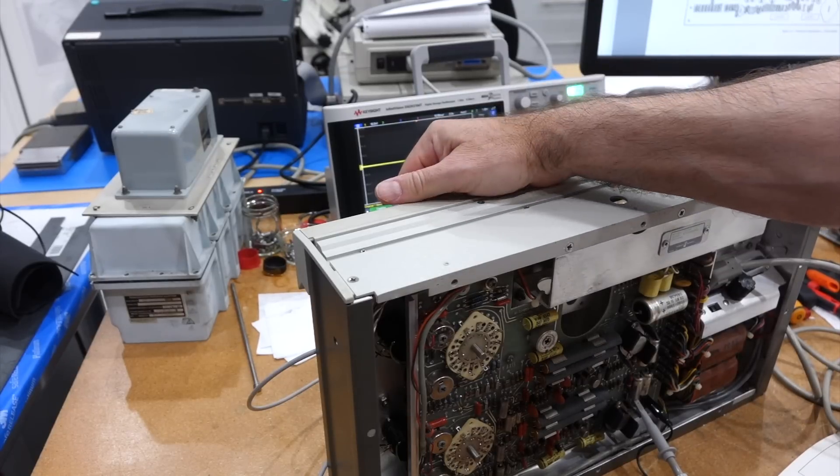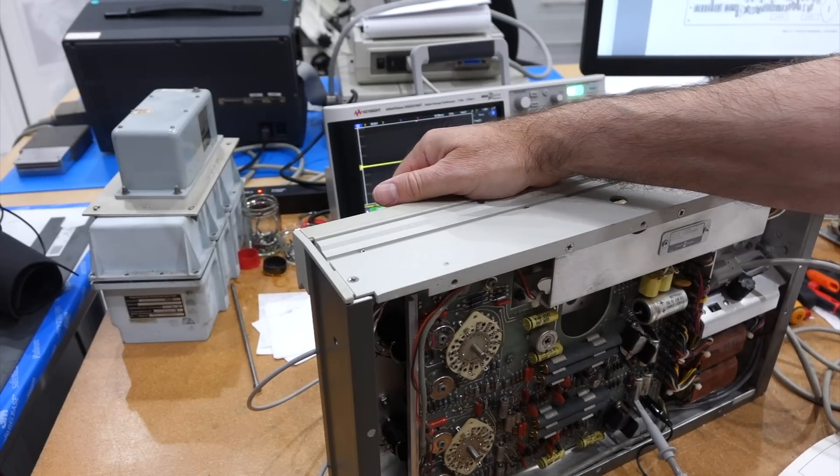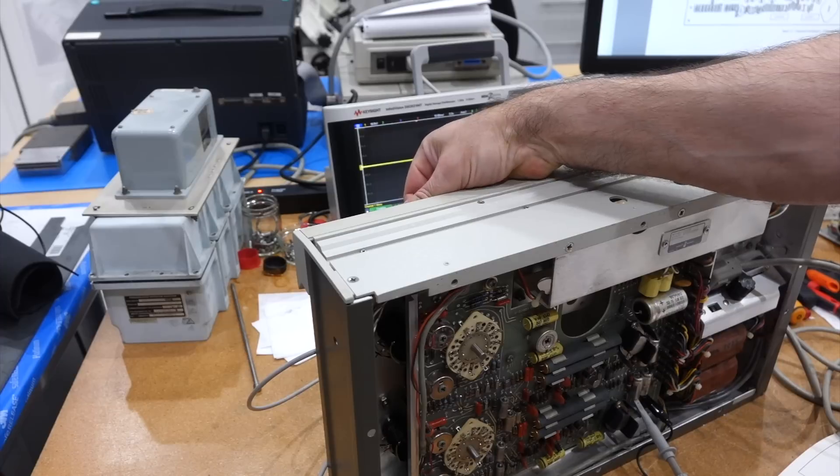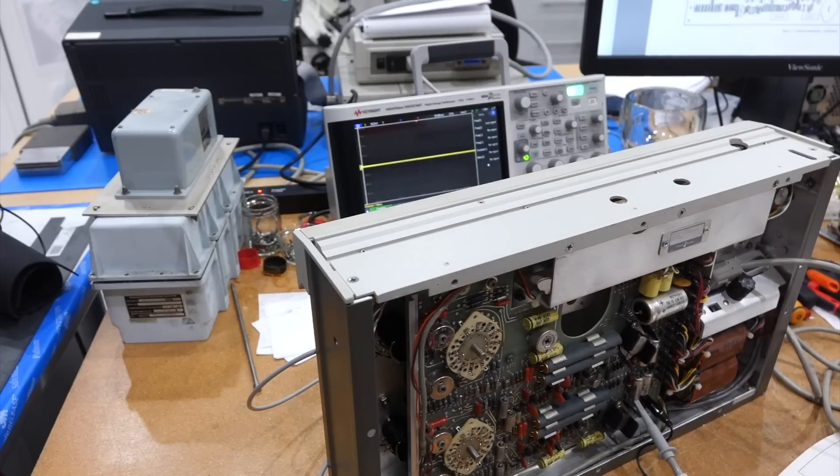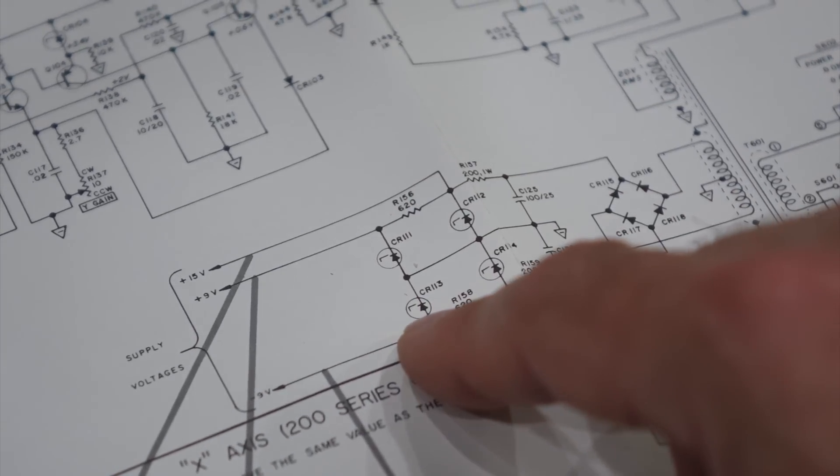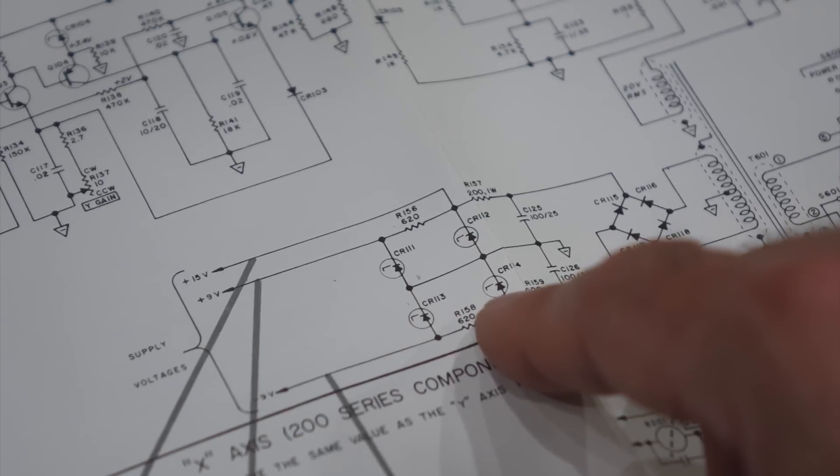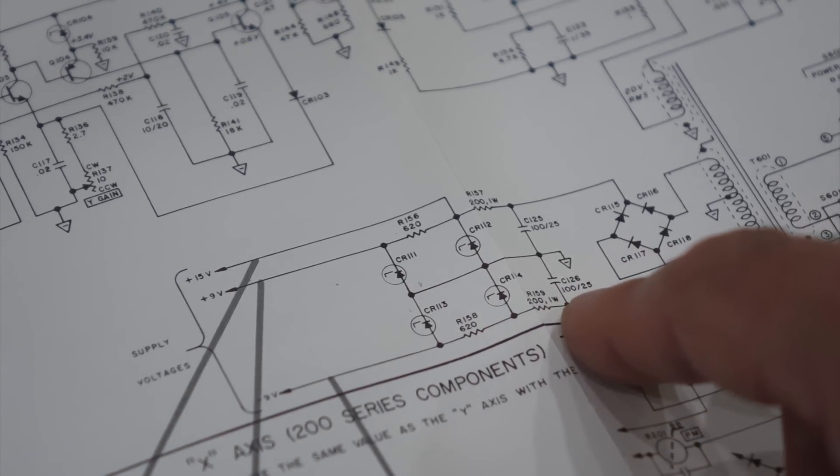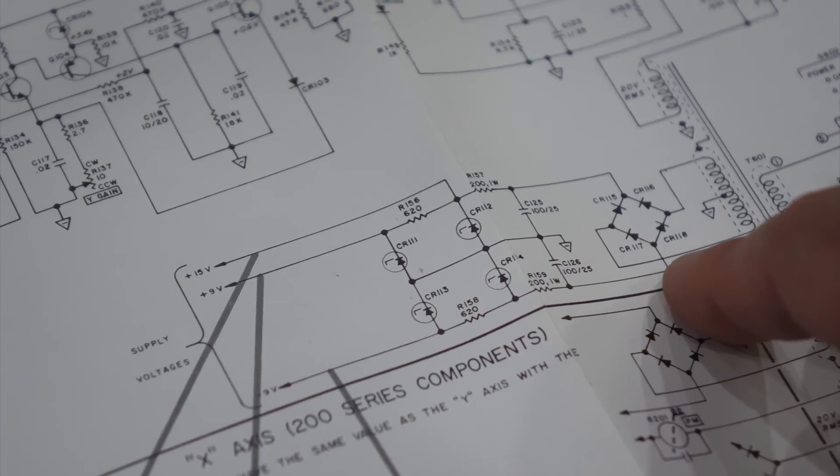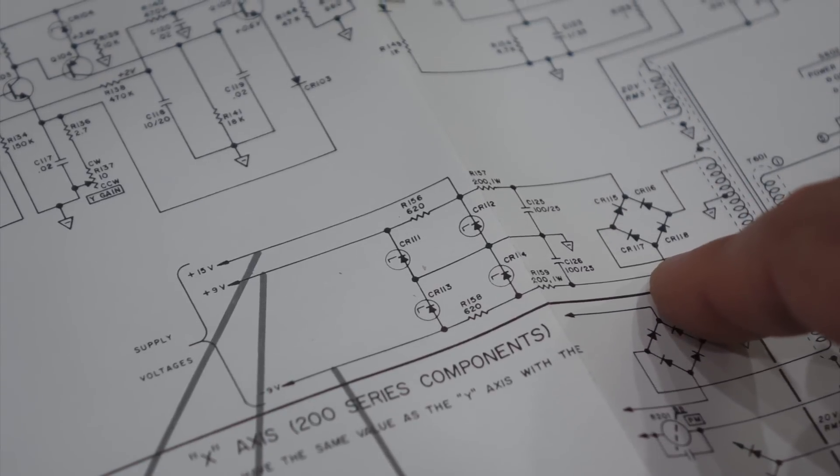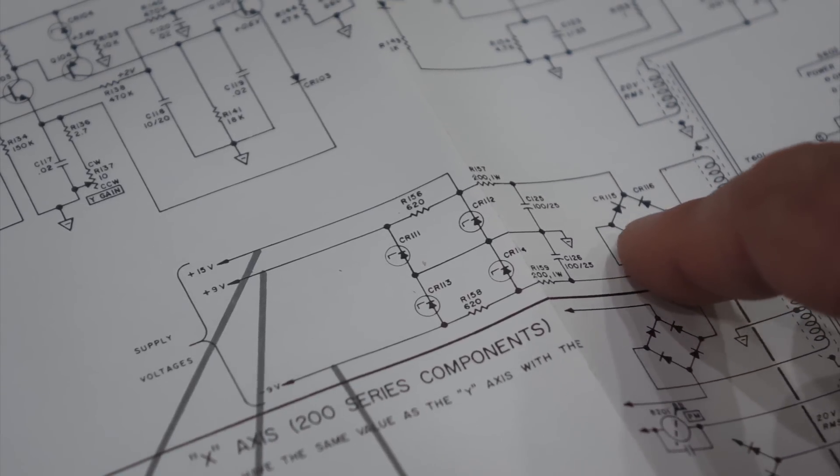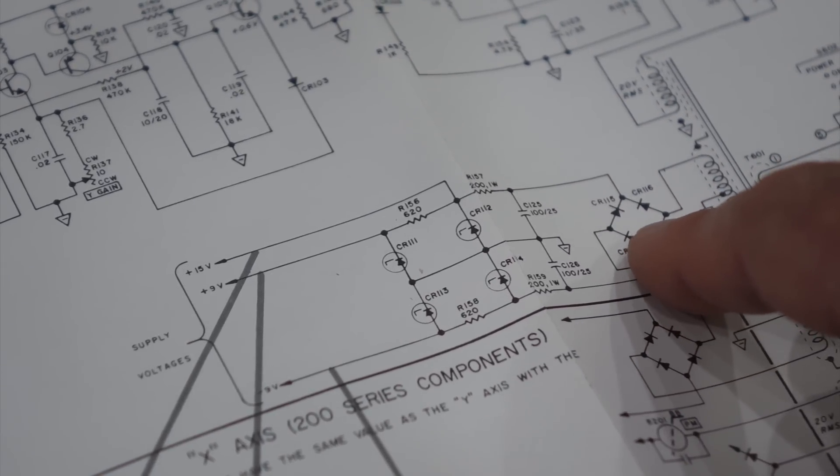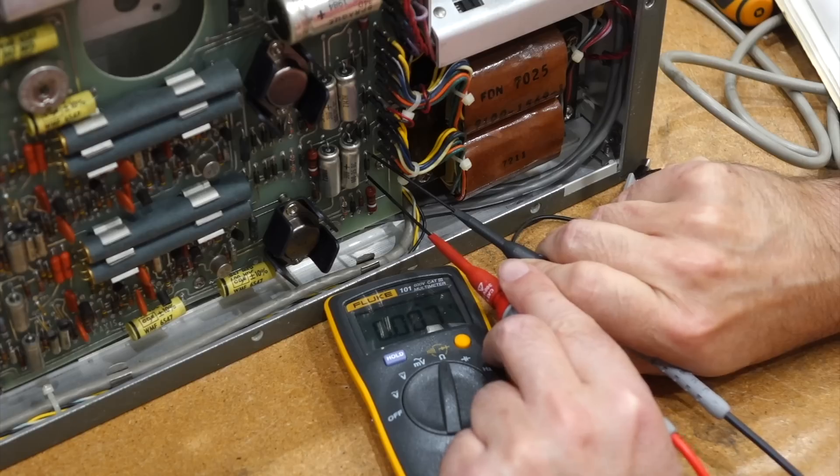And then we need the negative. Oh! No negative supply. I have the plus voltages, but I have zero on the minus voltages, and I have nothing over there. So since I have the plus, I would suspect it's one of the two diodes, or two diodes that don't work.